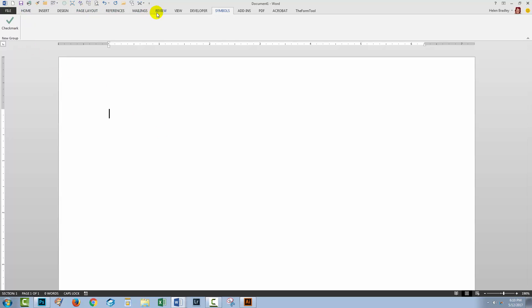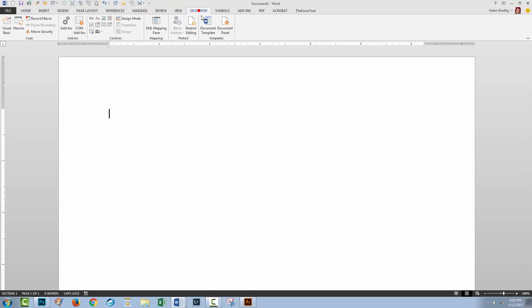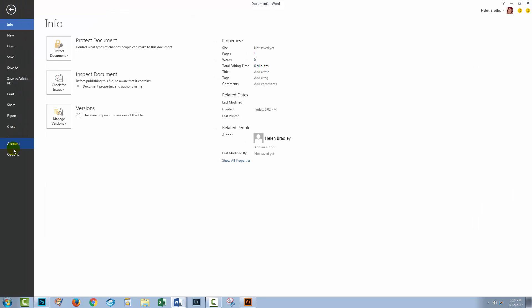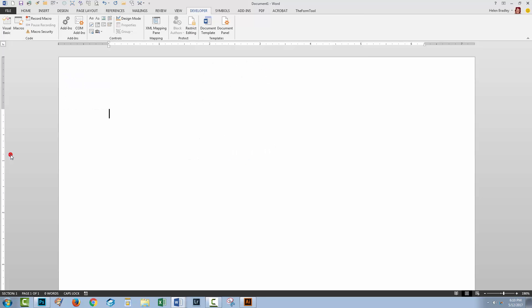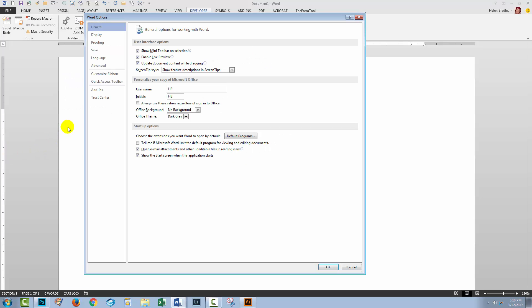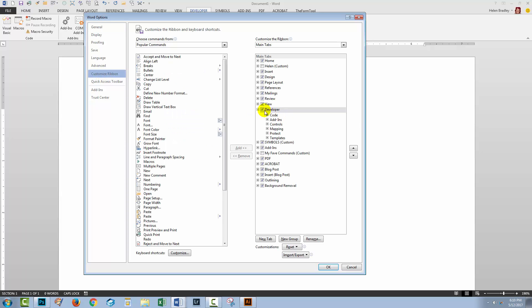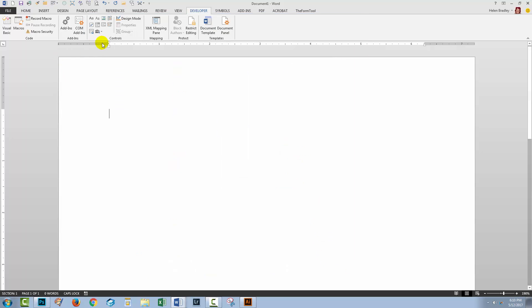We're going to start on the Developer tab. If you don't see the Developer tab, you're going to need to choose File and then go to Options. You'll go to Customize Ribbon and make sure that the Developer tab here has a check mark on it. Mine is visible.